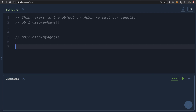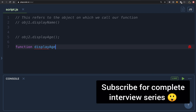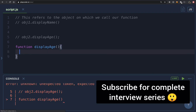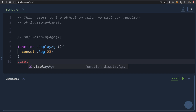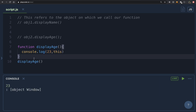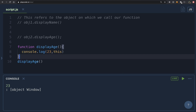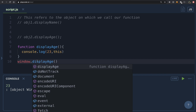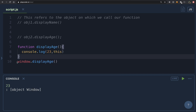Now let's look at a practical example. I'm going to create a function called displayAge and display the age. Let's invoke this function and print the value of 'this'. As you can see, I have not written anything before the dot. When you call a function as it is, the value of 'this' is basically the window object. Internally, the call actually happens like window.displayAge.